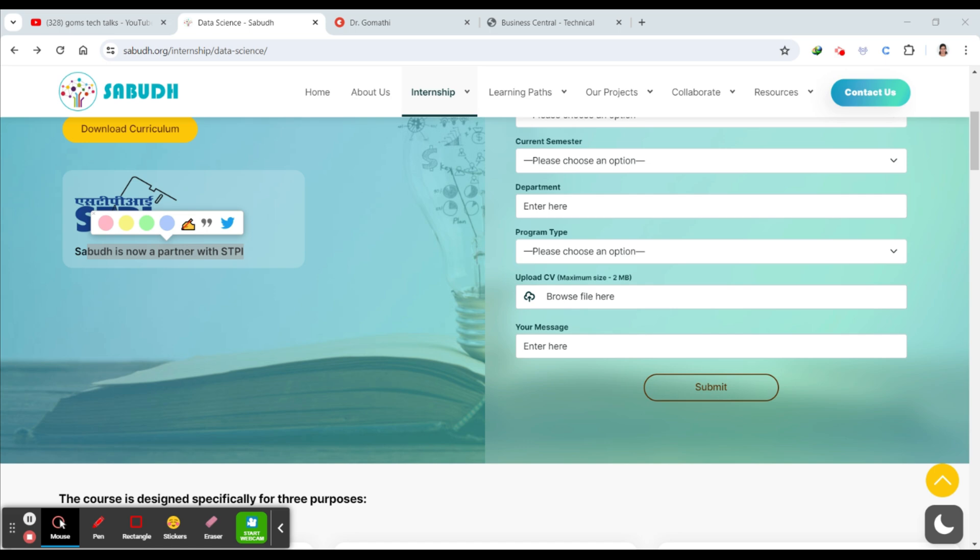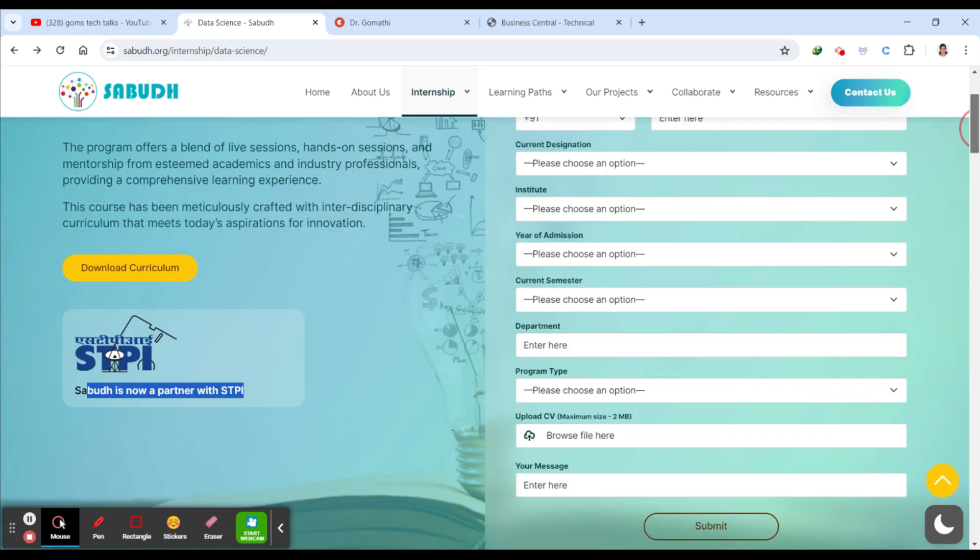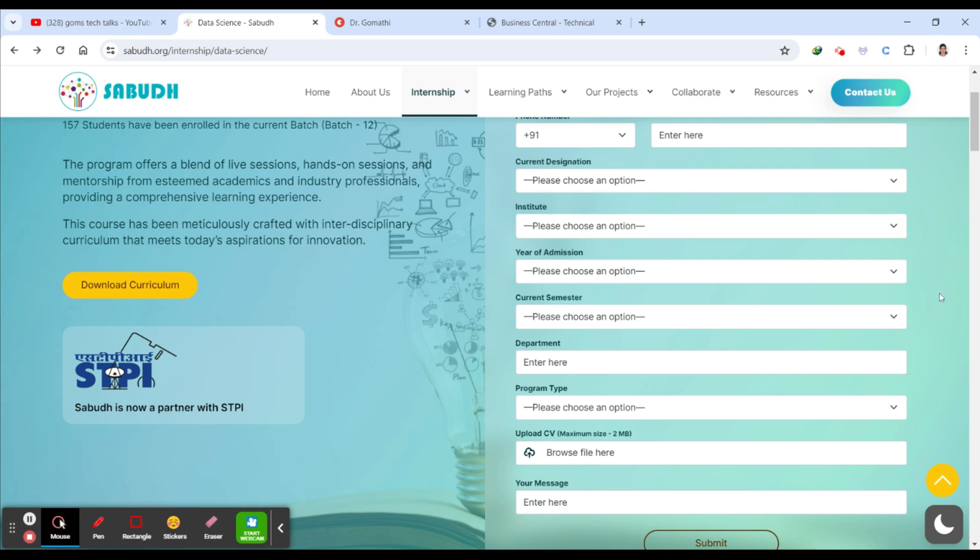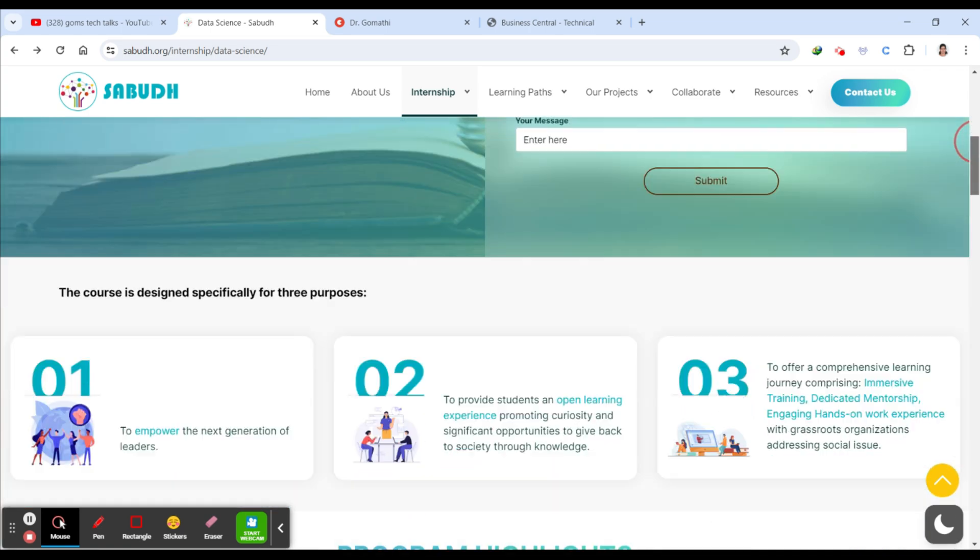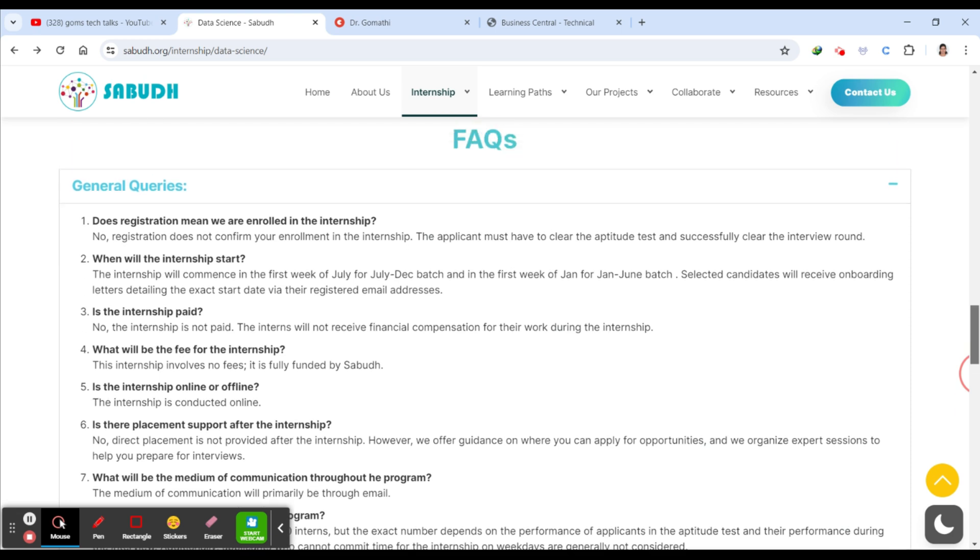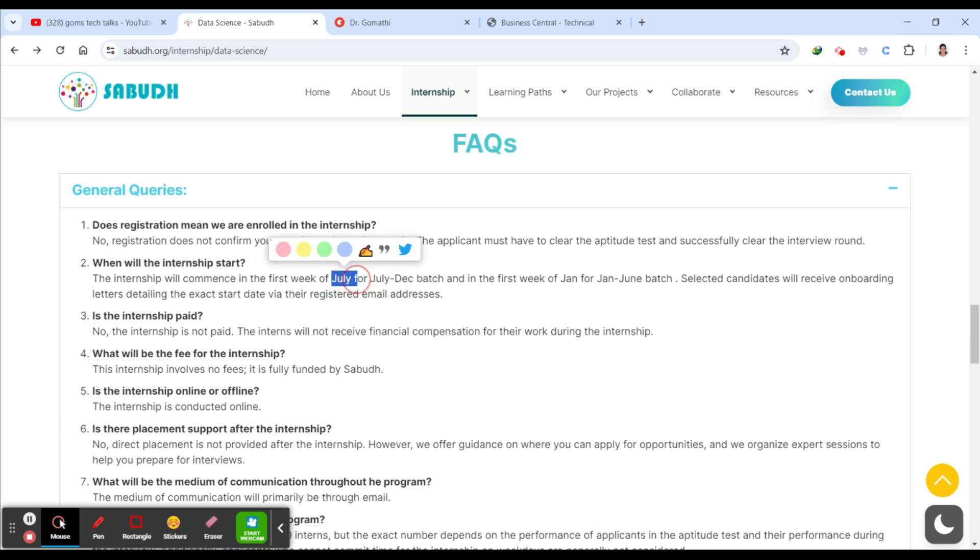So this is the application process. Here you can see you have to go ahead with the institution - which college you are studying, year of admission, current semester. You have to submit this form. After this, your form will be reviewed. The first week of July for the July to December batch - so you have to submit it now because this is June, right?